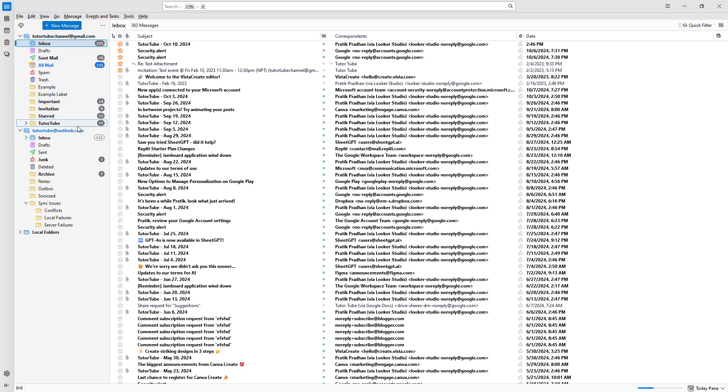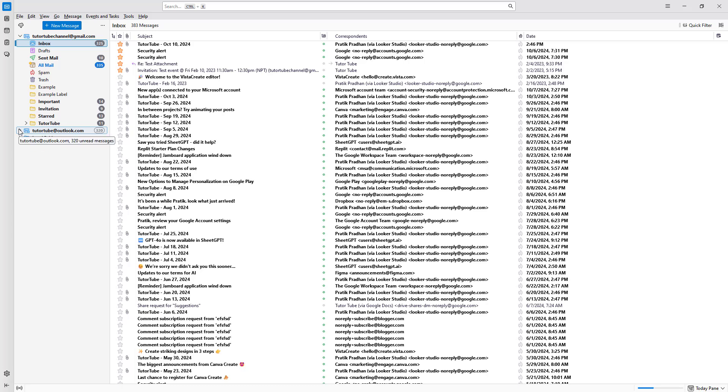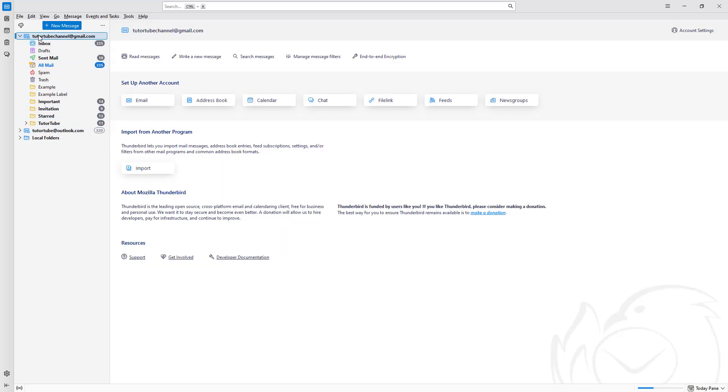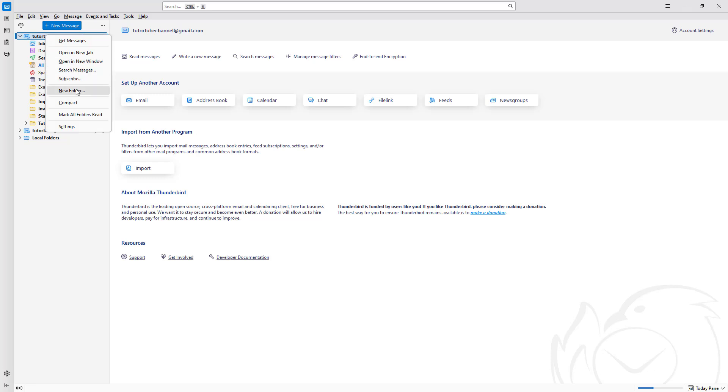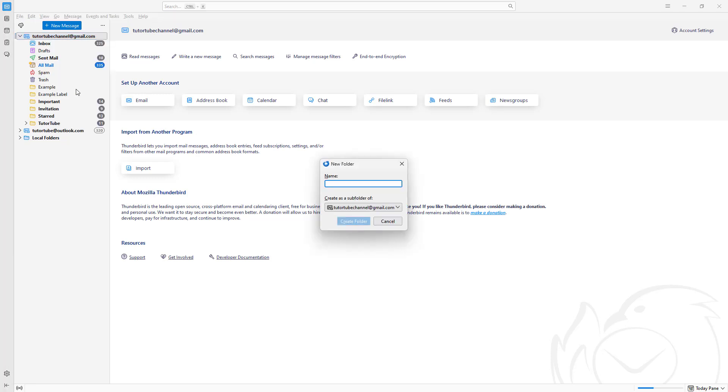Here you can see there's already some folders. But if I want to create a new one, simply right-click and then click on new folder.